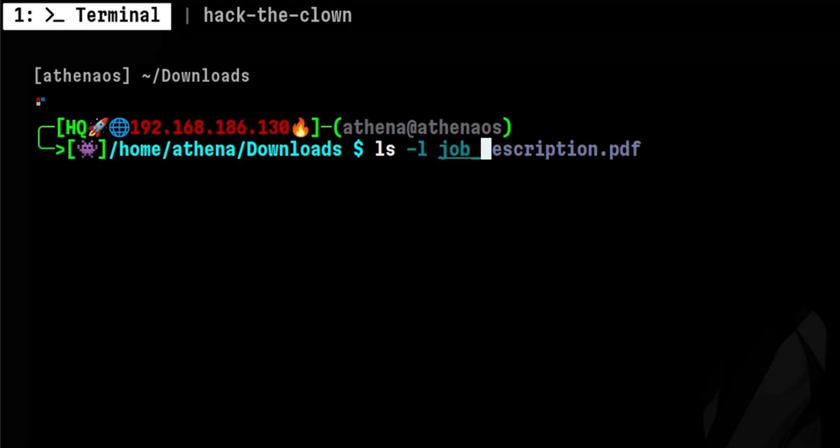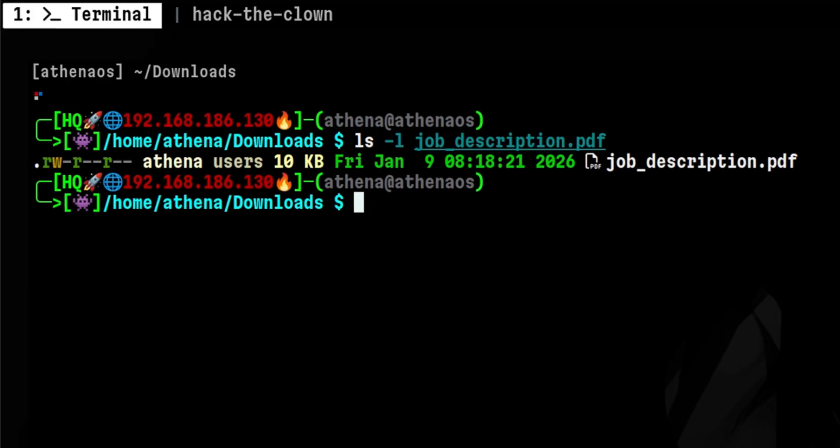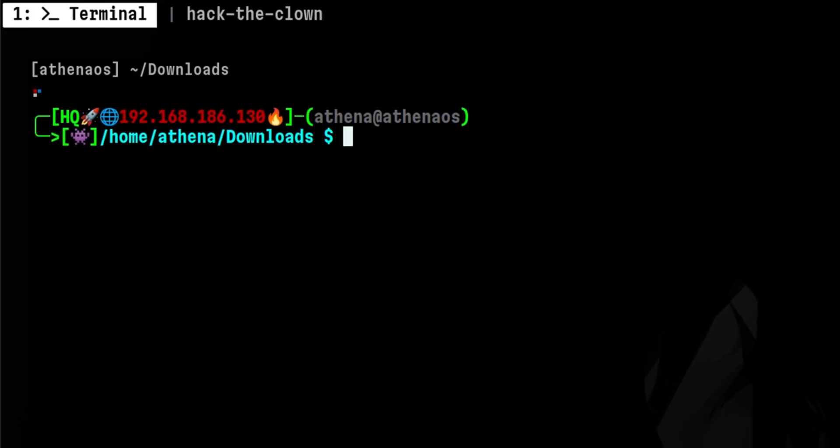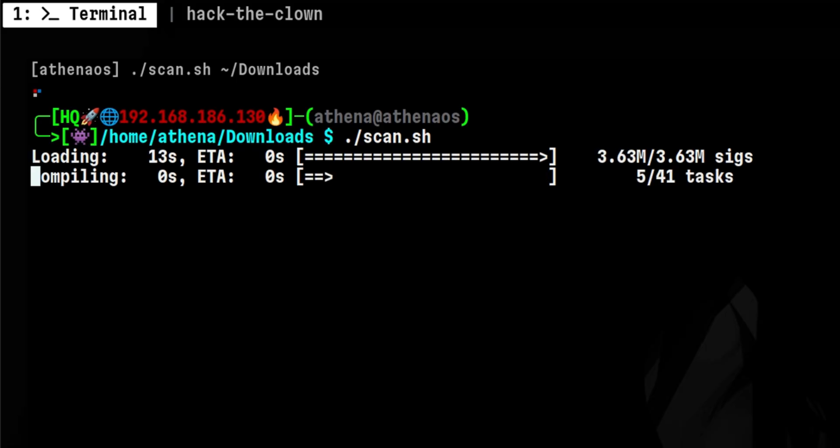Let's say some unknown individual reached out to you on LinkedIn and sent you this file. Most of us will try to open it immediately, but there might be some danger hidden in the file. This tool will help you check whether that file is malicious or not.